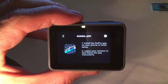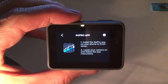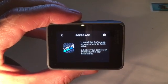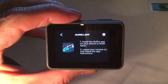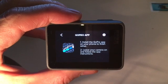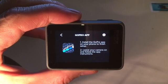GoPro app: install the GoPro app on your phone to finish setup.